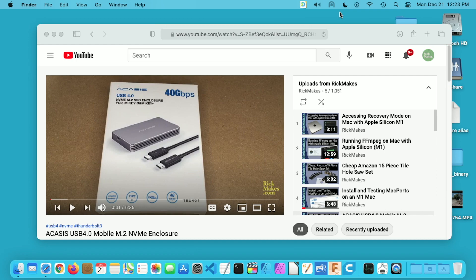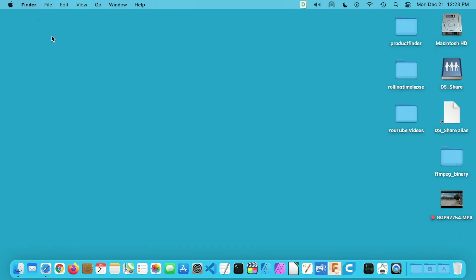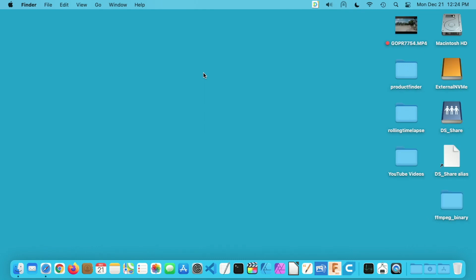The SSD I'm using inside of the enclosure is a Samsung 970 Evo Plus and it's a one terabyte model. I'll close this, I'm going to plug the hard drive in and this is using USB 4.0. This enclosure is also backwards compatible with previous versions of USB. You can see the drive here, I call it external NVMe.